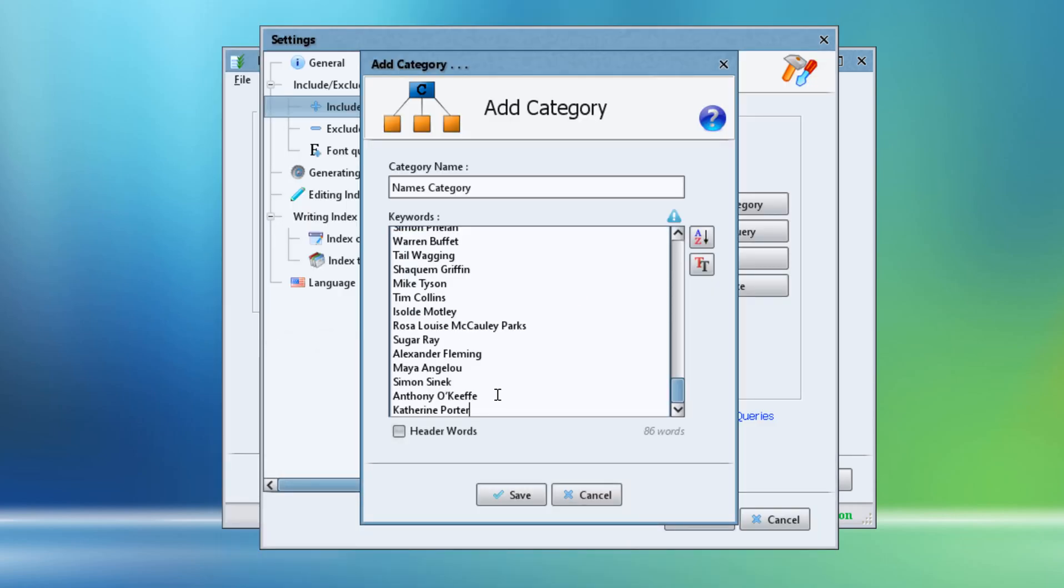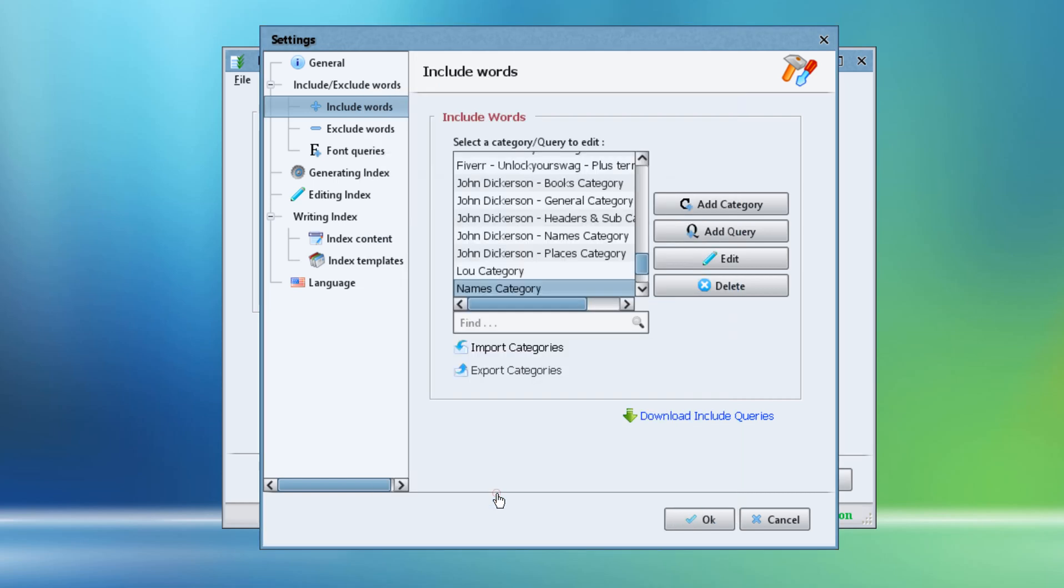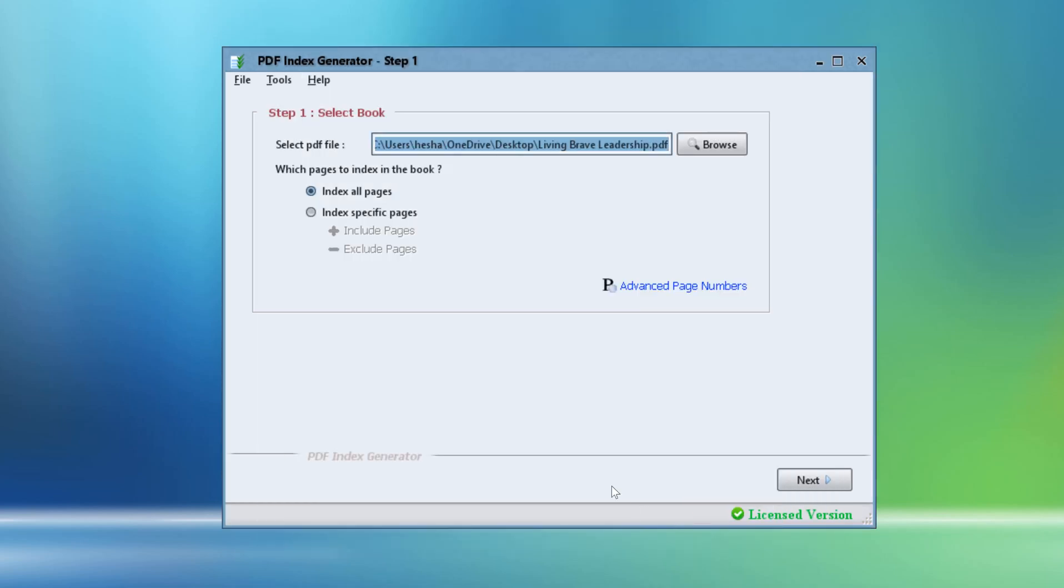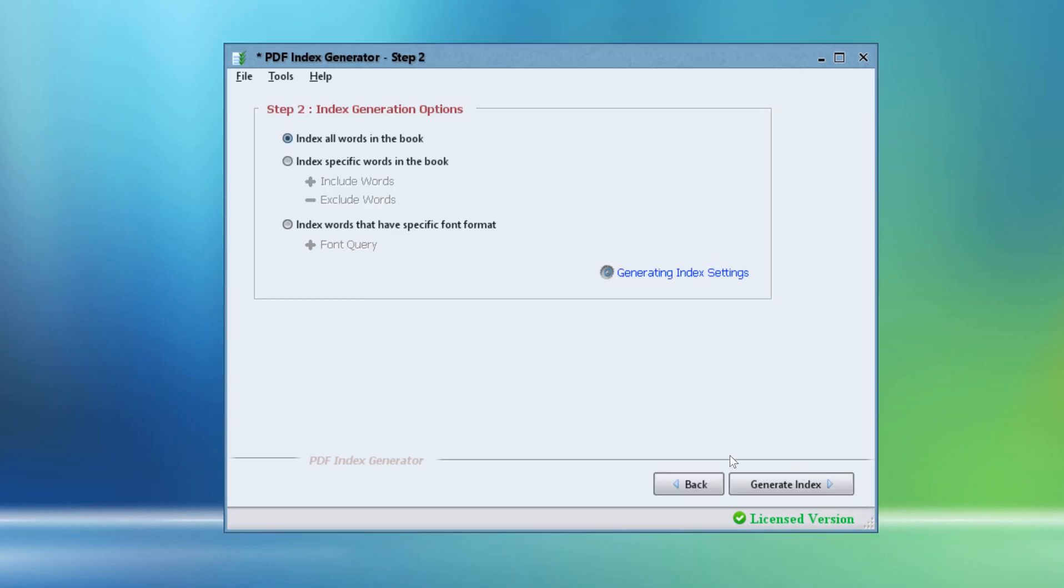Click Save to save the new category. Click OK to save settings. Then click Next to move to step 2. We have created our include category and saved it, but now we want to command the program to index the selected book using this names include category only.